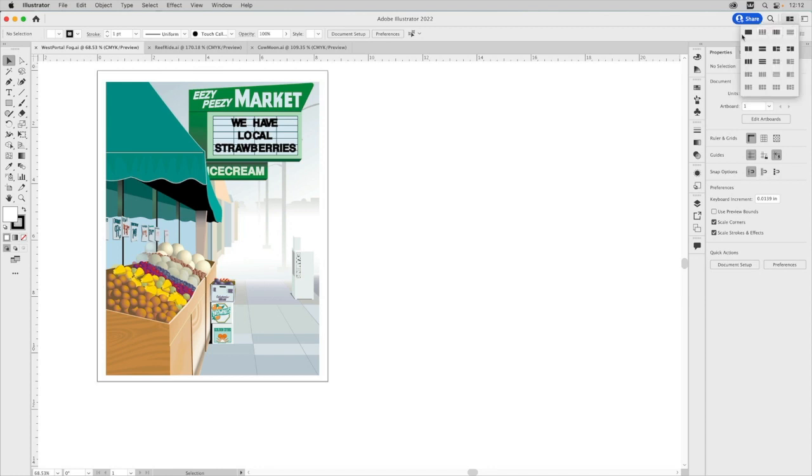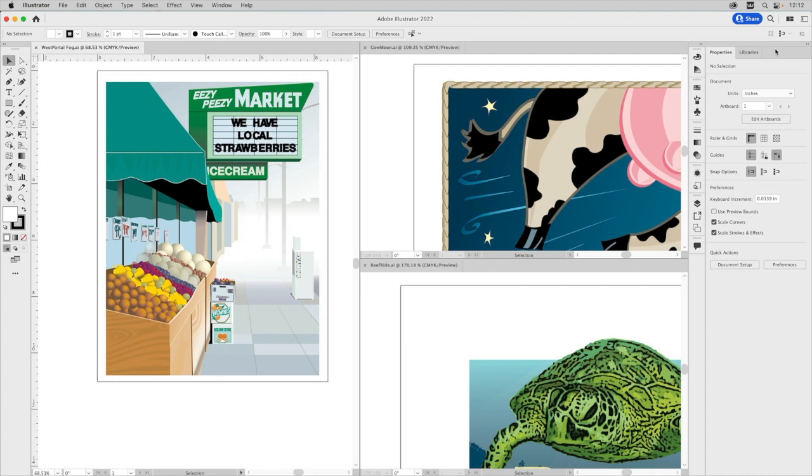And these have all these kind of pre-formatted layouts for open documents. So we have three documents open. So we're going to use this three-up one and just click it. And you can see it puts every document. It kind of stacks it really nicely.